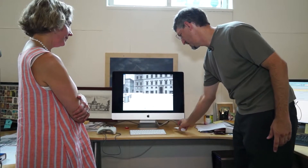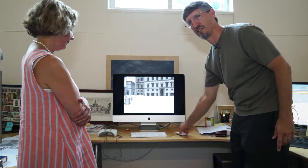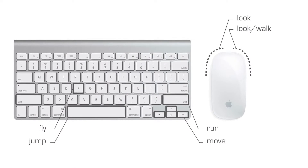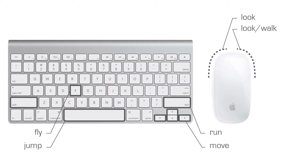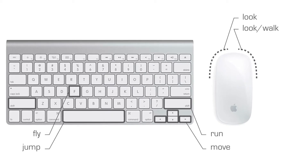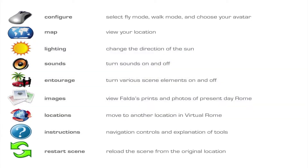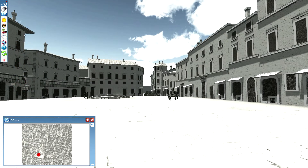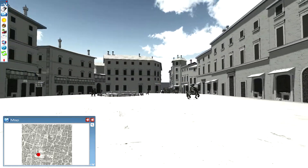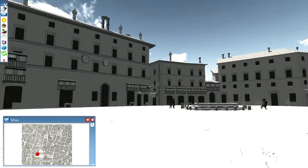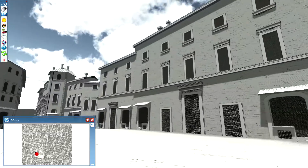With the mouse, there are two buttons — it looks like one, but it is two. The left button is for looking, and the right button allows you to walk and look simultaneously. There are also a number of tools in the upper left corner of the screen that allow you to bring up a map, so you can see a section of Falda's map and a little icon showing where you are within it.